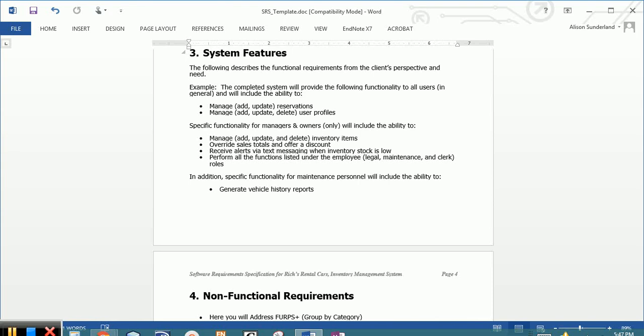What I want you to do is imagine what each user group is going to be doing within the system. There is an example of functionality for all users, and for managers and owners, and for maintenance personnel. I would encourage you to take a look at these examples and build upon this.